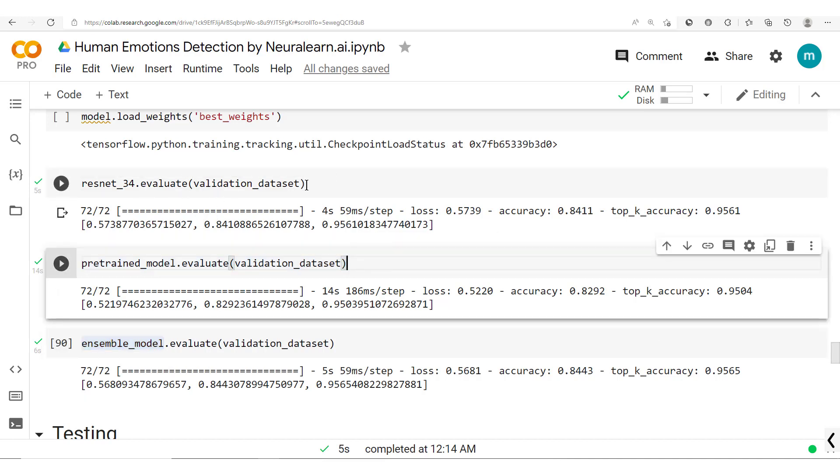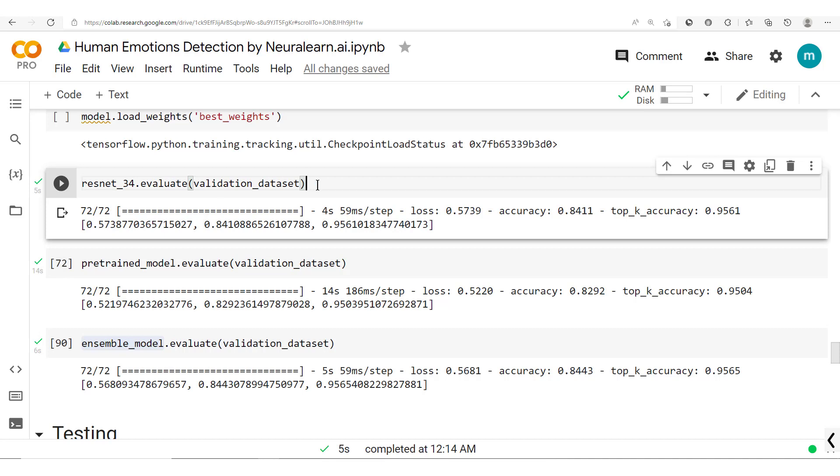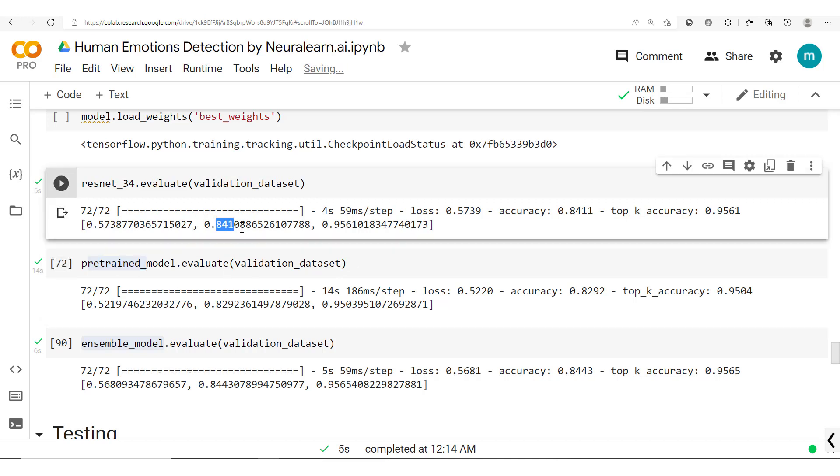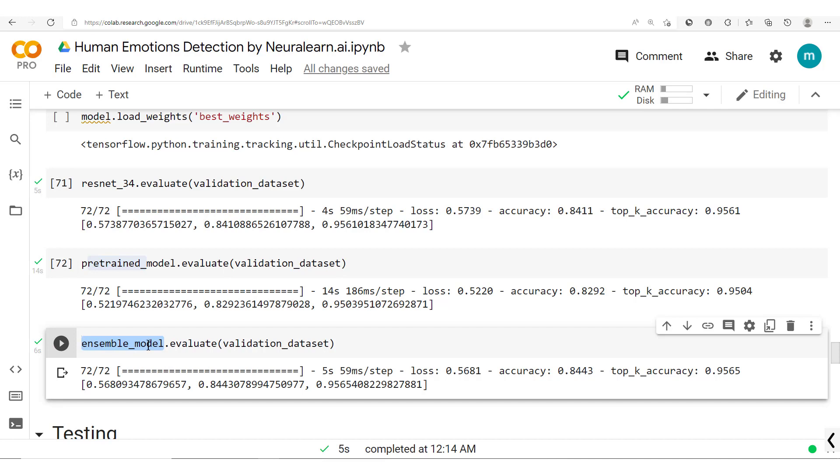It should be noted that this one was trained for 40 epochs and this was trained for only 20 epochs. So if you train this longer you should get results even better than this, and better still, the ensemble model should perform even better than the two.